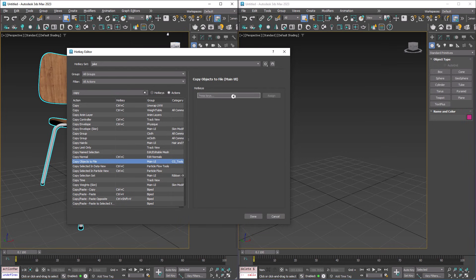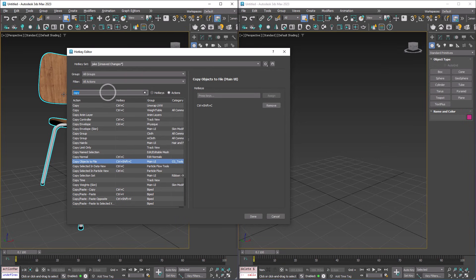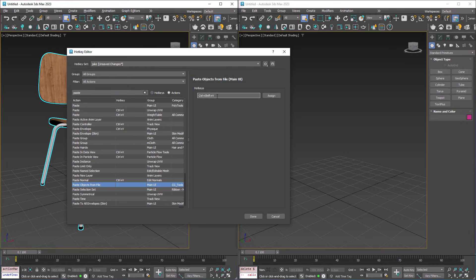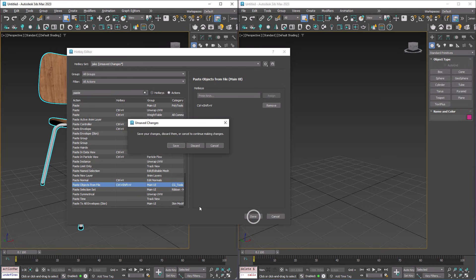So now we want to assign some hotkeys, so Ctrl-Shift-C, and Assign will copy our object, and then I'll type Paste, and Ctrl-Shift-V, and we'll assign that, and we'll hit Done, and we're going to save these changes.